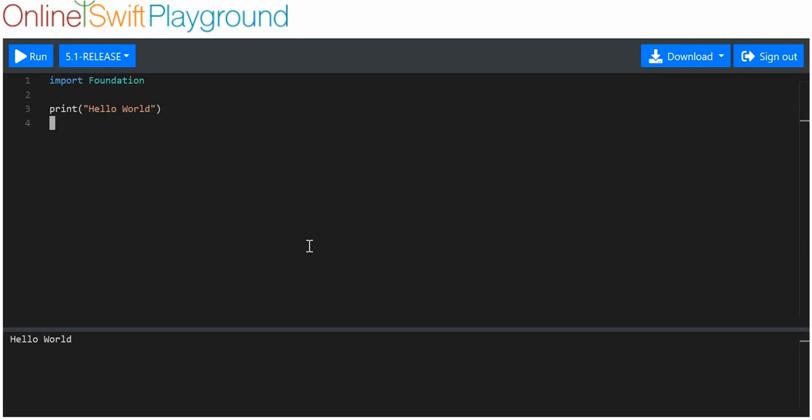This video is part two of the classes in Swift. I'm not going to do any more than this in the last video. There is a lot more to do in classes, but this is just to cover the basics. Let's get into it.